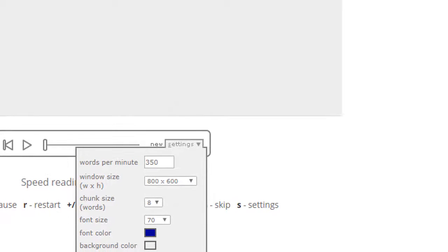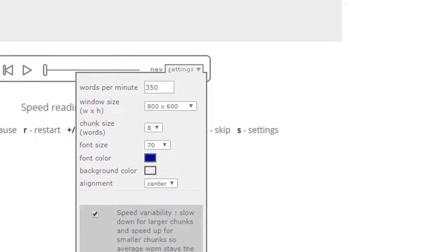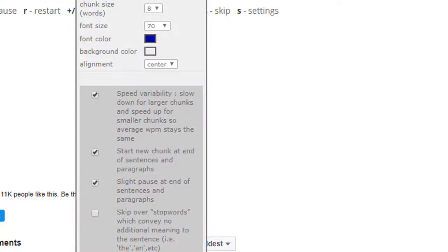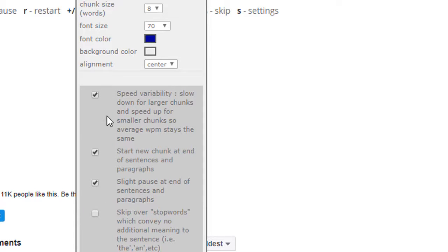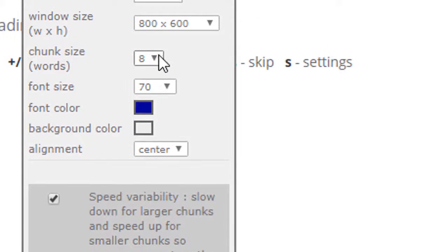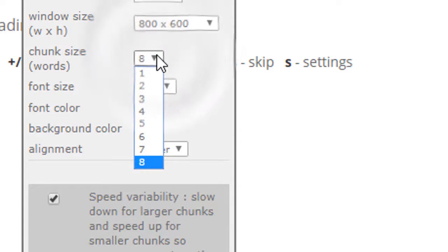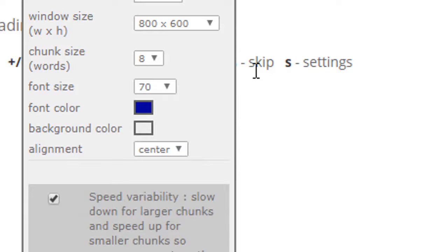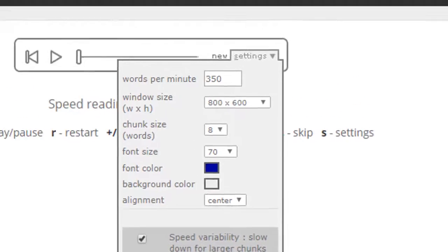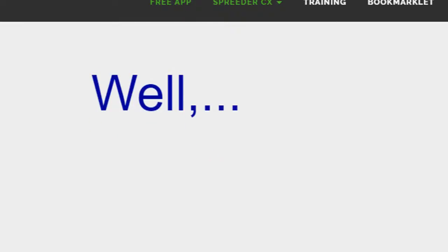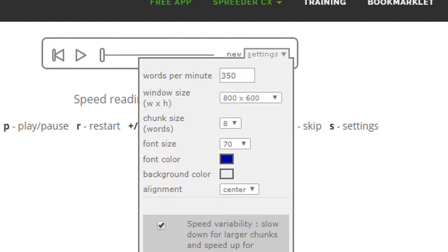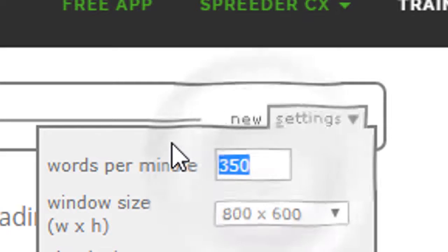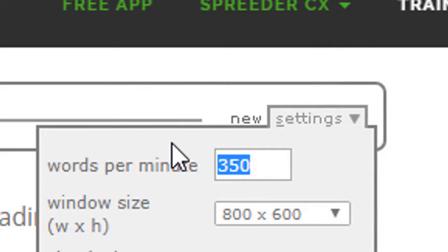There are four checkboxes and you need to check the first three. Also, chunk size needs to be the highest possible, so in my case the largest number is 8, so I choose 8. Font size doesn't really matter as long as it's large enough for you, and 70 is perfect for me. The words per minute, let's set to 150.